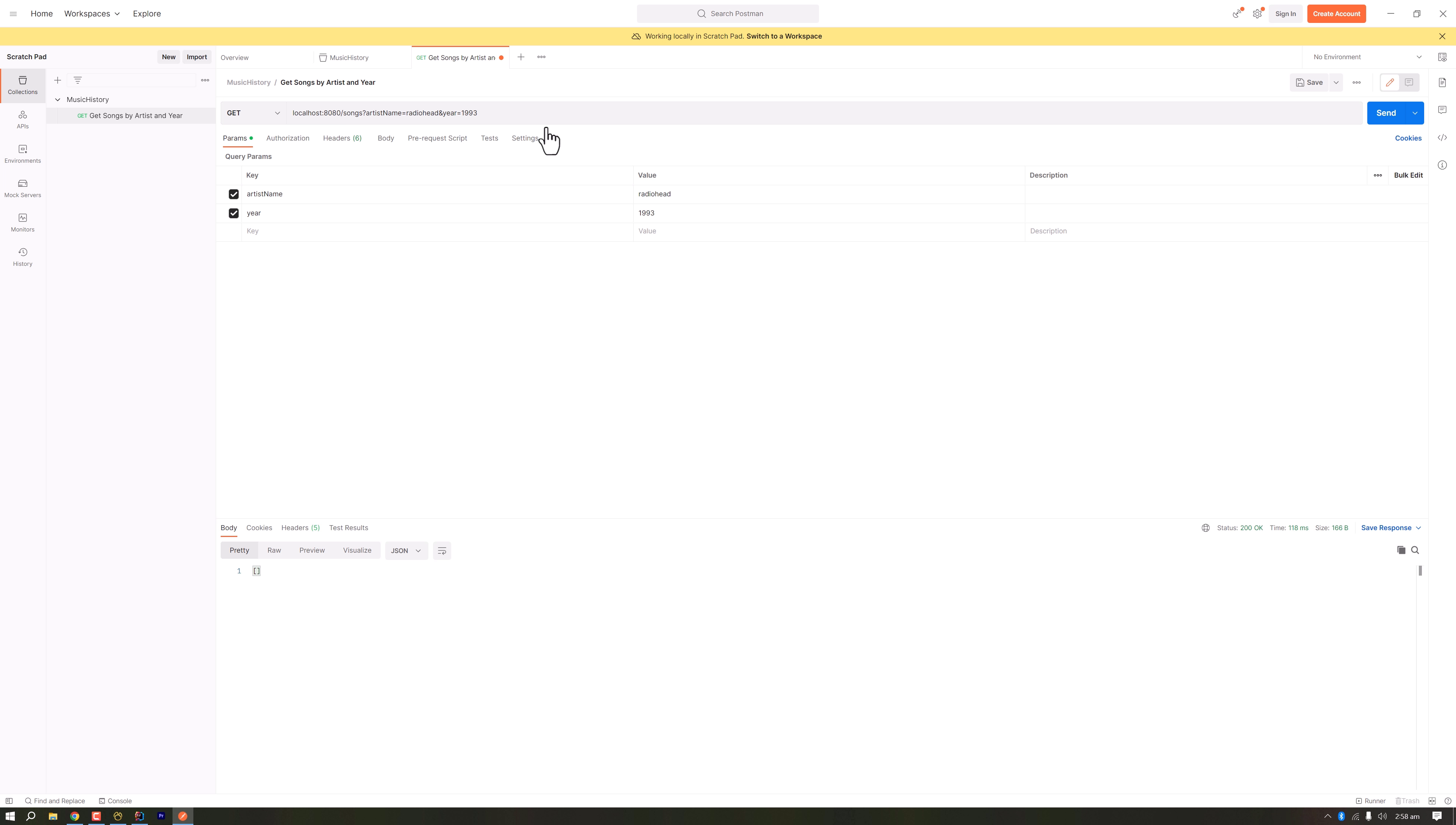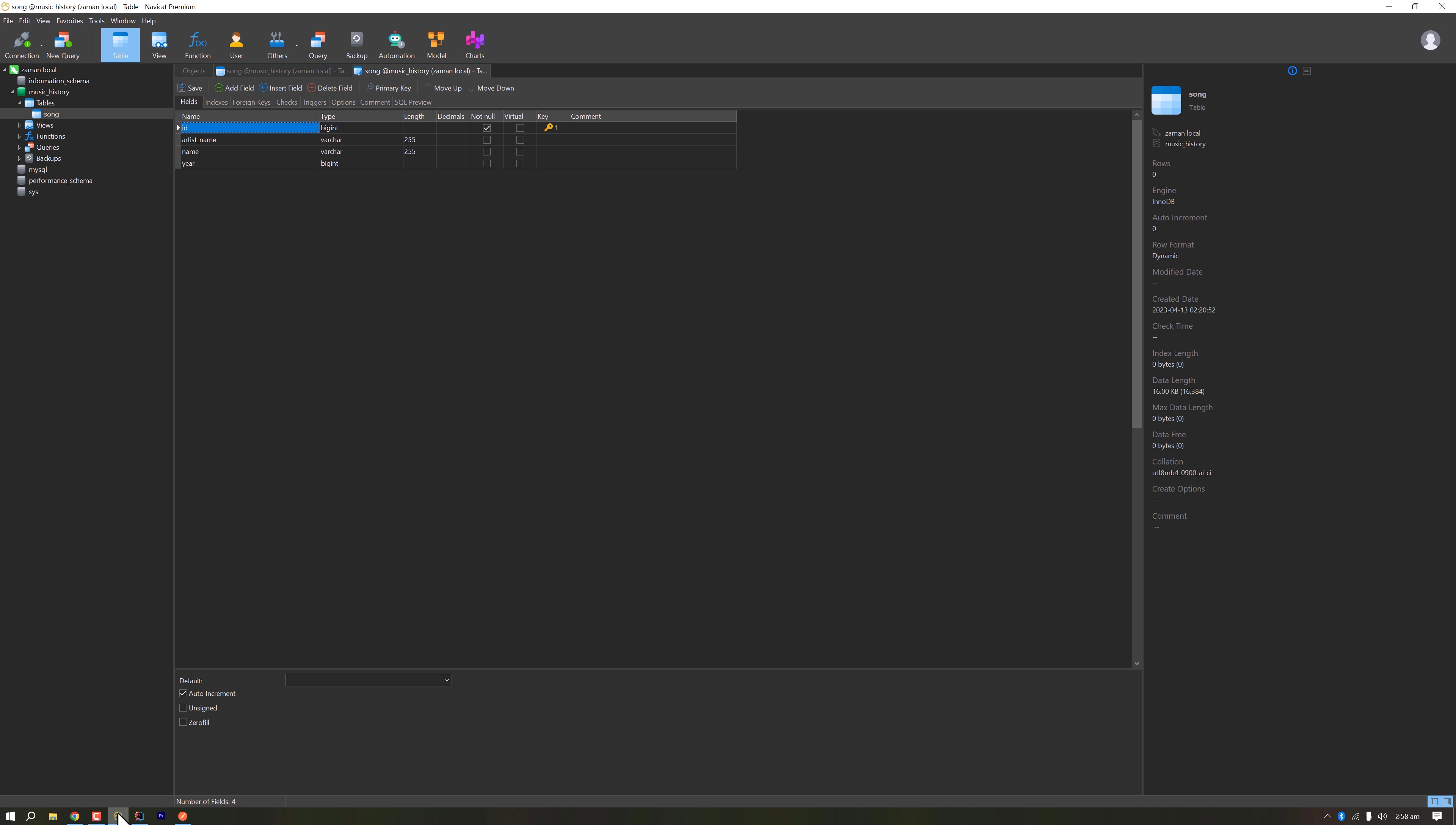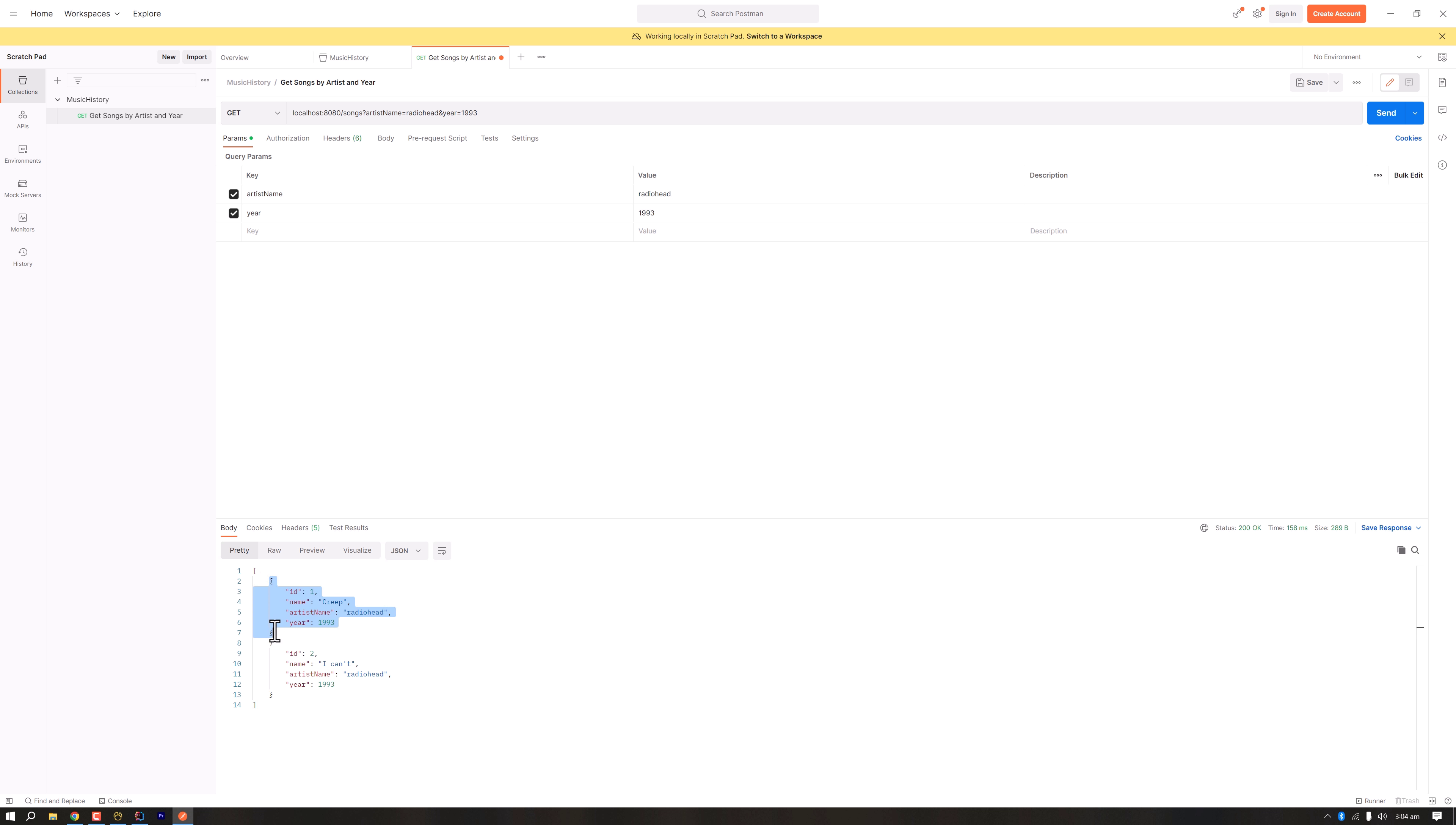The server has responded with status code 200, but we didn't get anything because we have nothing in our database. I have inserted two songs of Radiohead released in 1993. Let's send the request again. We can see that we are getting two different JSON objects in the JSON array: first one is song Creep, second one is Anyone Can Play Guitar.